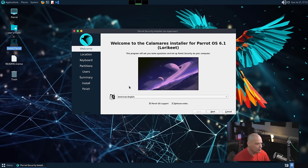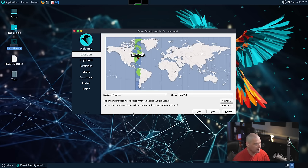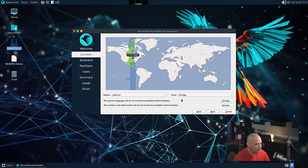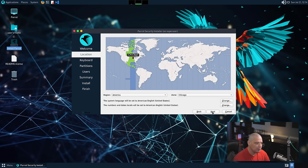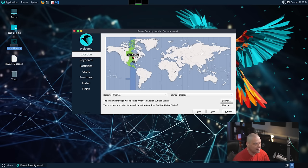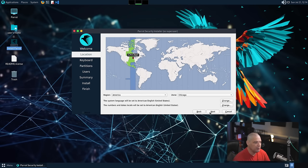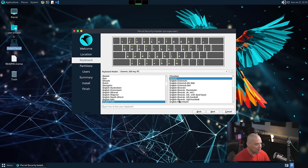So the first screen is the language for the installation itself for Calamares. American English is the default. That's fine. And then for me, I need to choose the central time zone in the US. By default, it was actually trying to select the eastern time zone. Usually, Calamares I believe uses geolocation to choose a time zone, so that's unusual that I had to change that.